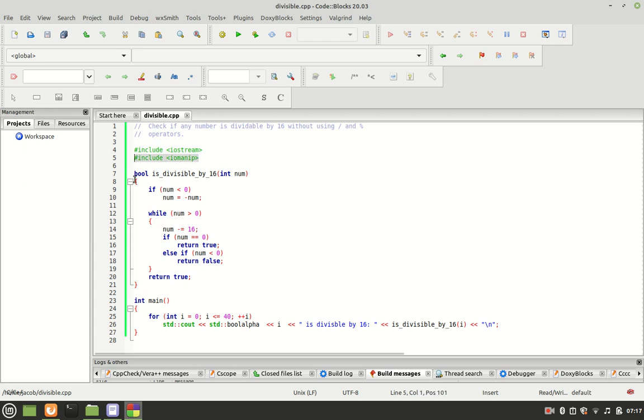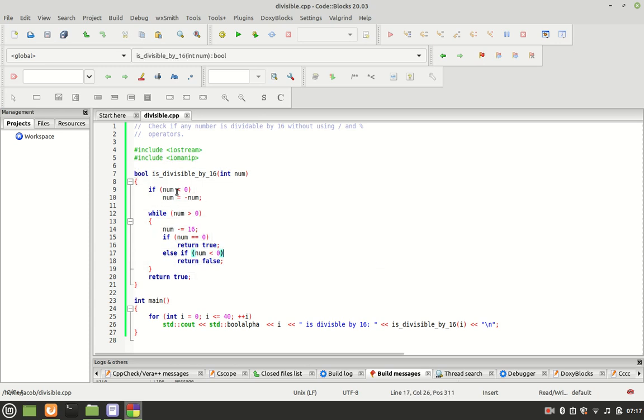We have a function: bool is_divisible_by_16(int num). We have a parameter check: if num is less than 1, num equals minus num.